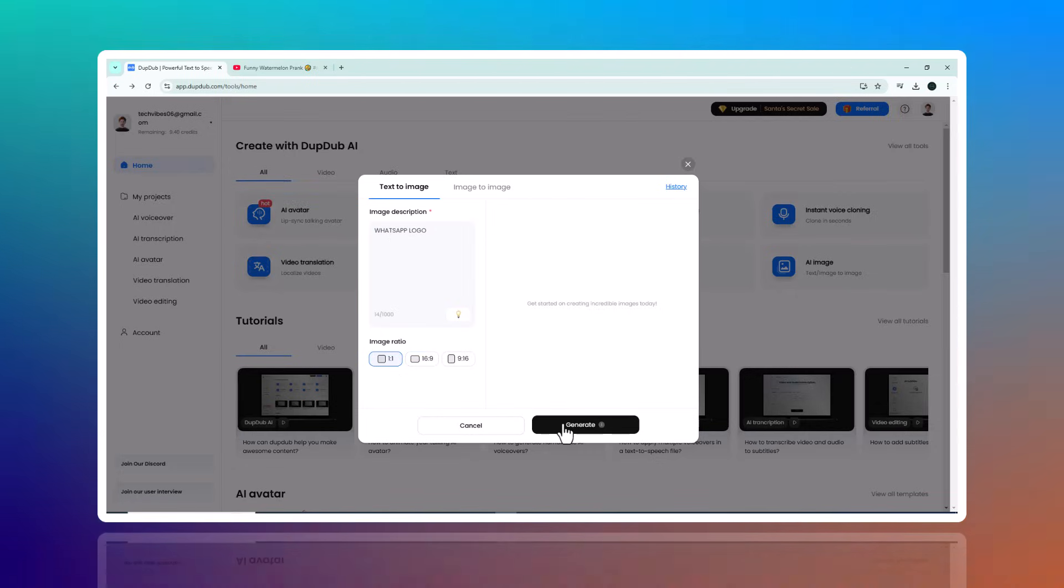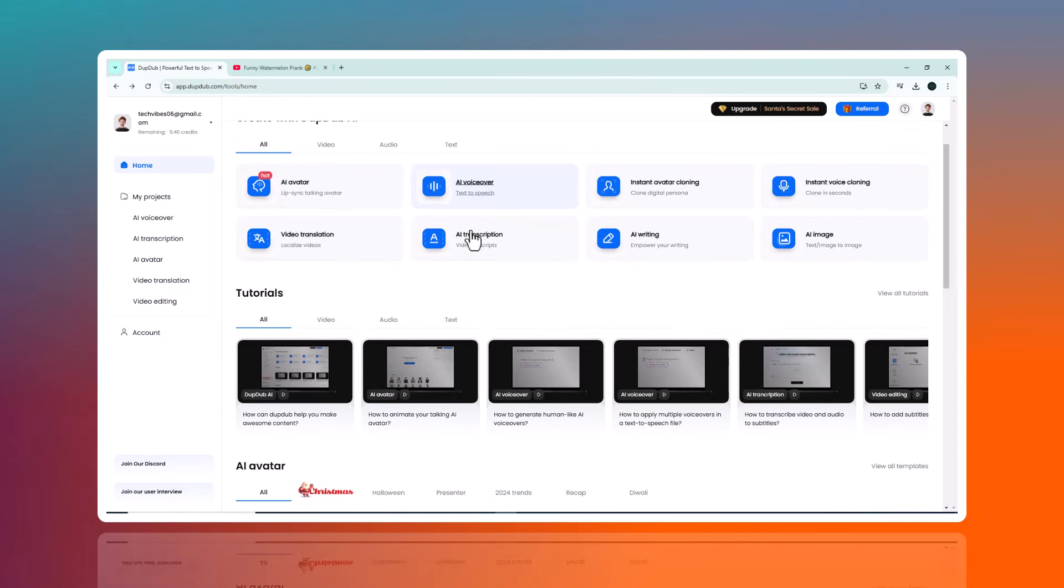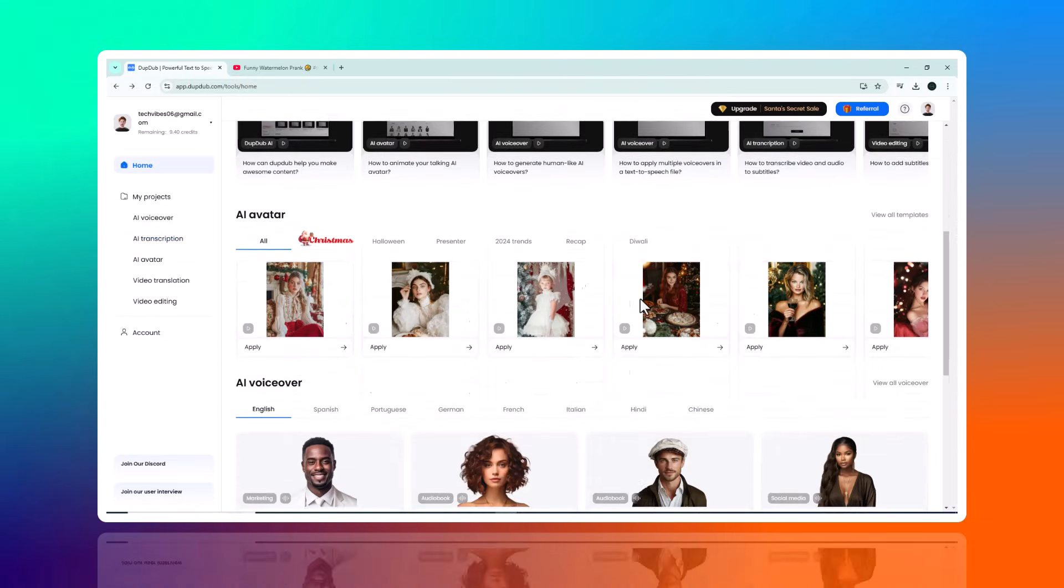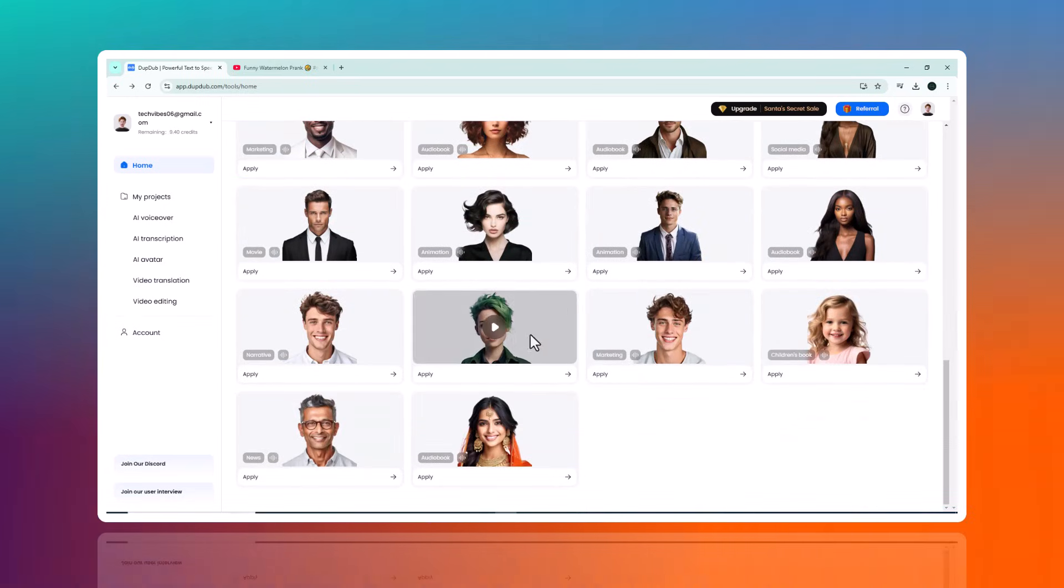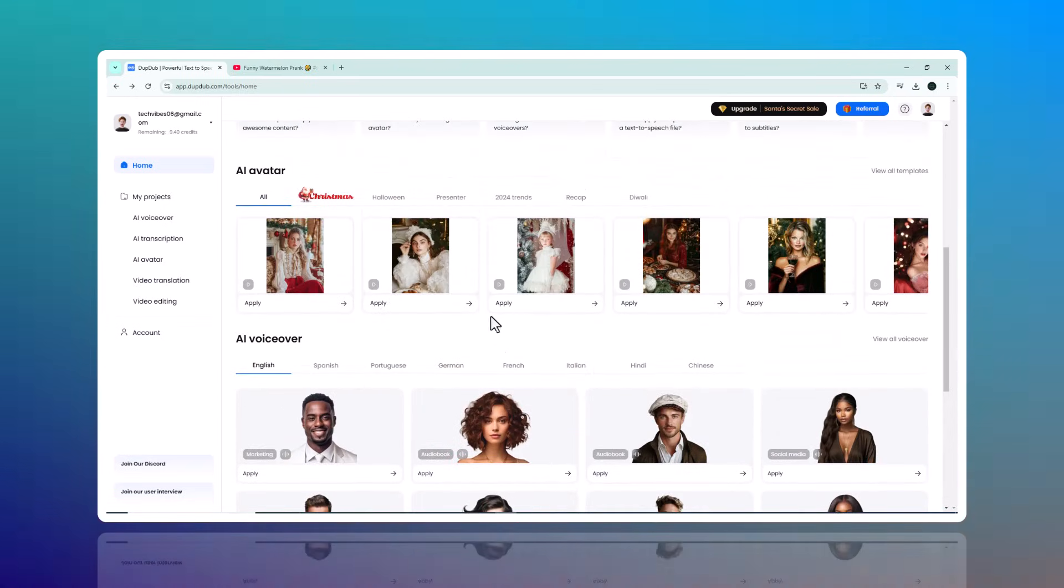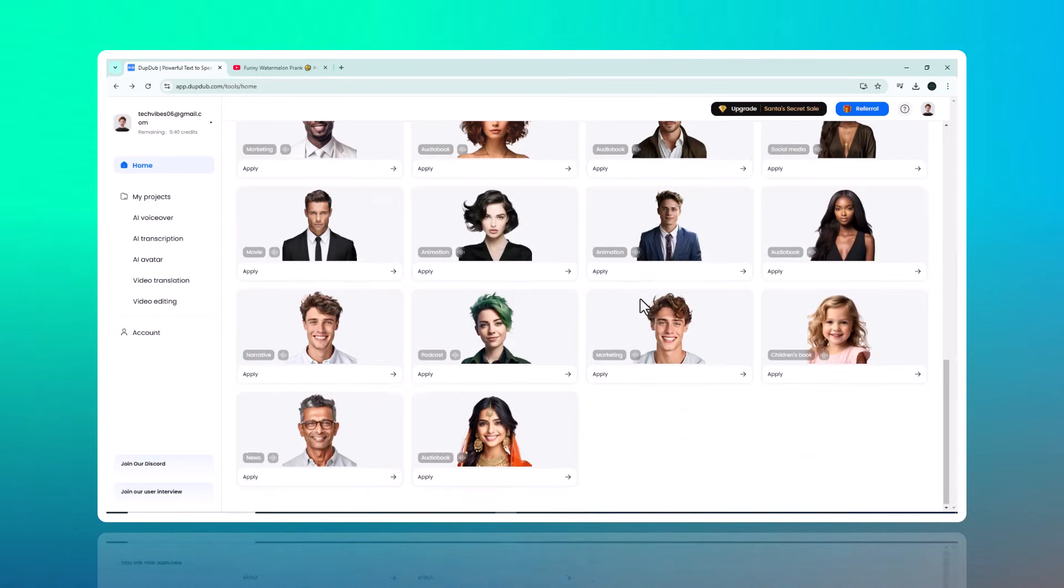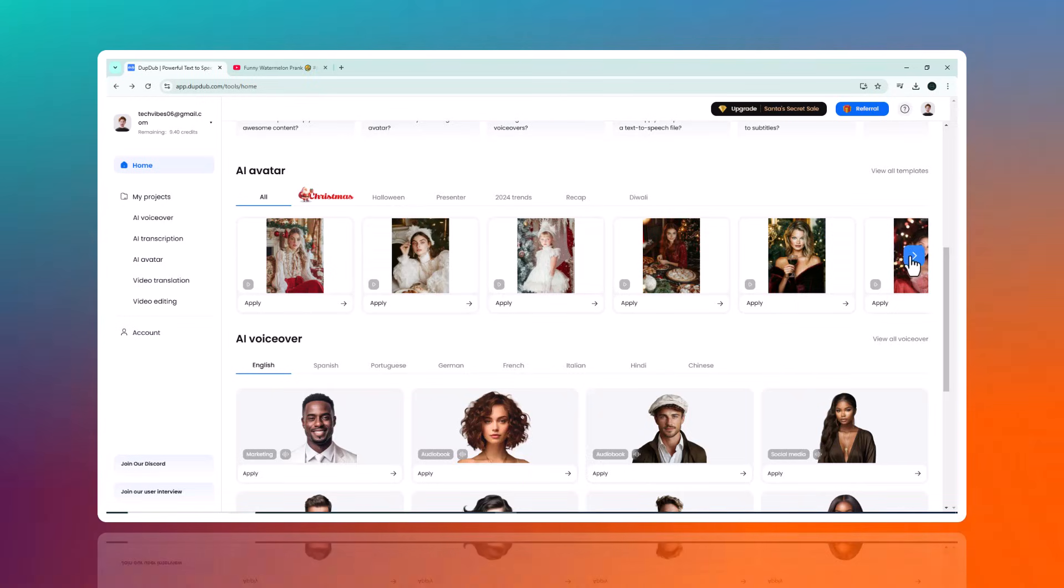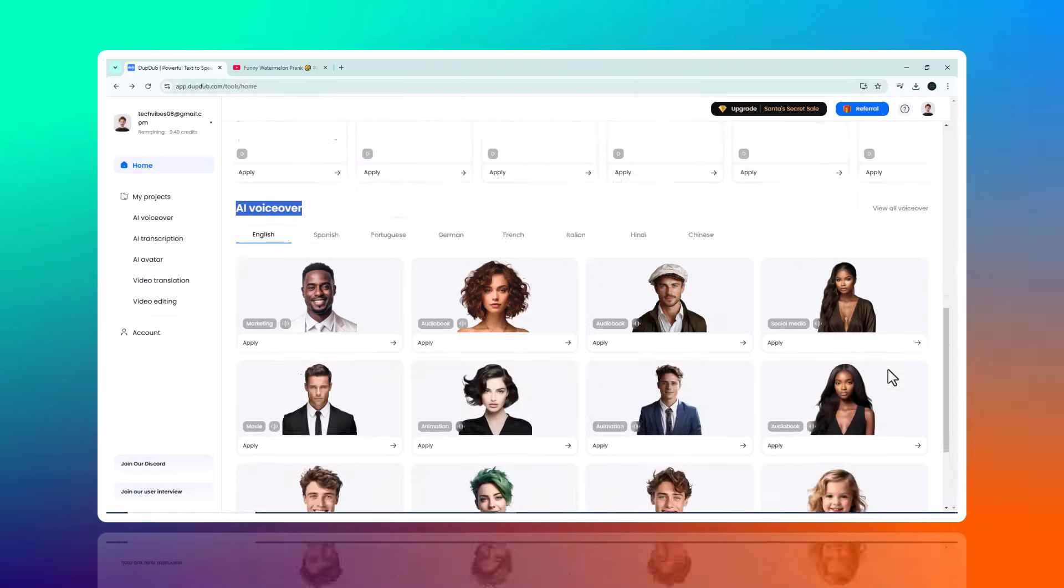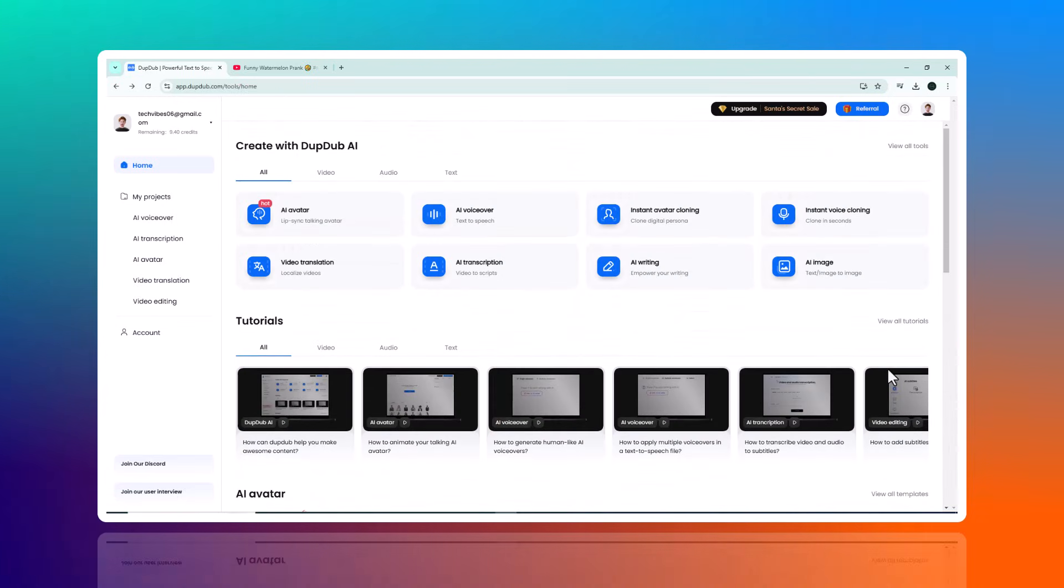And there you have it. Dub Dub is a powerful all-in-one platform that streamlines a variety of creative tasks. Whether you are a solo creator or part of a marketing team, Dub Dub can boost your productivity and take your projects to new heights. If you found this video helpful, don't forget to like, subscribe, and hit the notification bell to stay updated on the latest tools and tips. Thanks for watching and I'll see you in the next one.